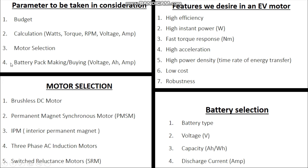Depending on these calculations, we will select a motor. Then we'll jump onto battery selection — whether you are making a battery pack or buying one. The key things are voltage, amp-hours, and current in amps. Voltage depends on the motor; amp-hours depend on the range, say 100 kilometers. We'll calculate range and at the end, the maximum current the battery can provide depends on the BMS.